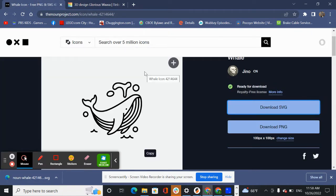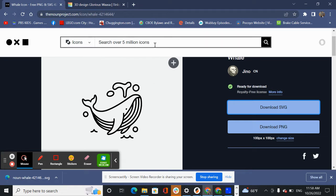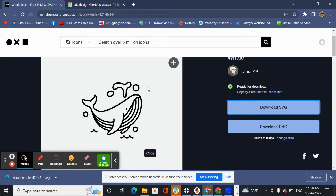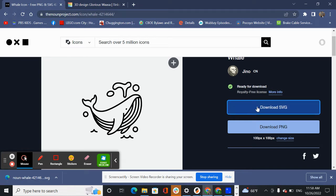So I go to my favorite icon site, the Noun Project, thenounproject.com. I like this whale so I want to print this whale out. So how do I do that? First I need to download the SVG version.